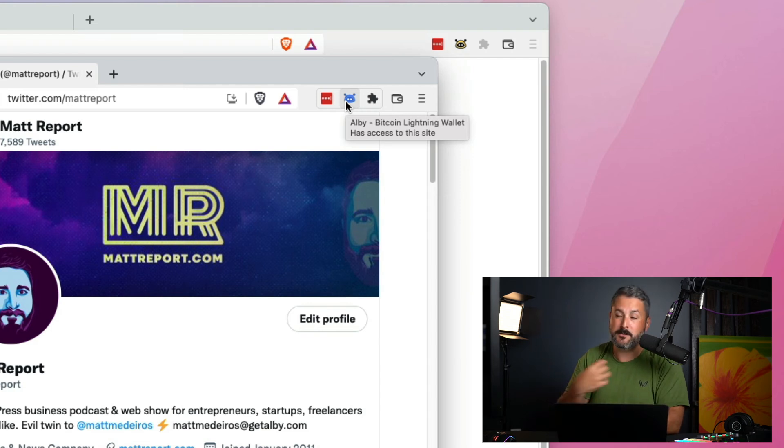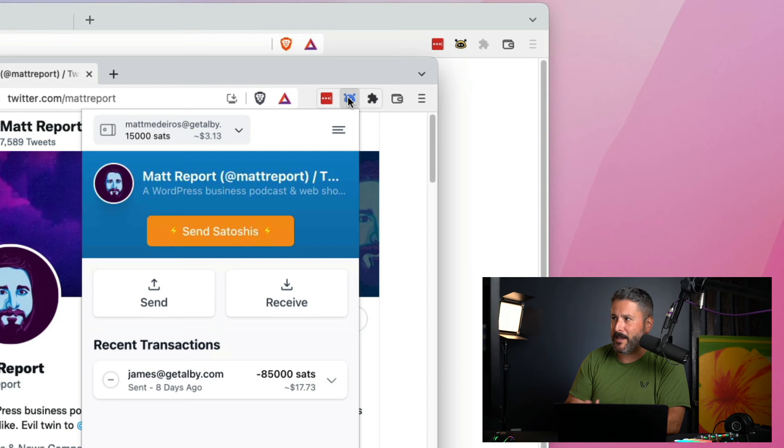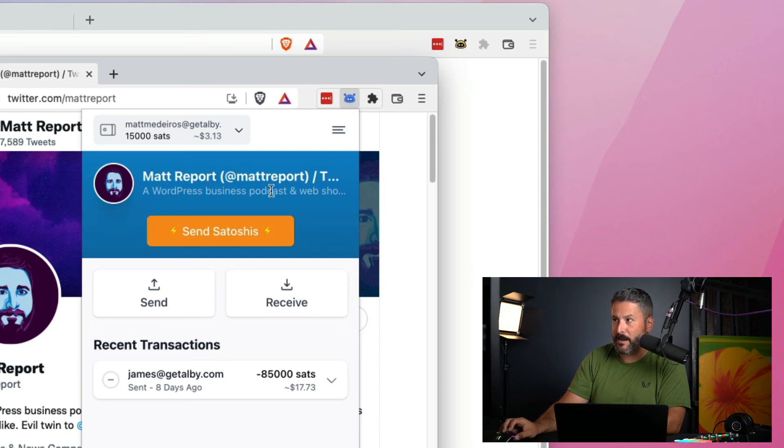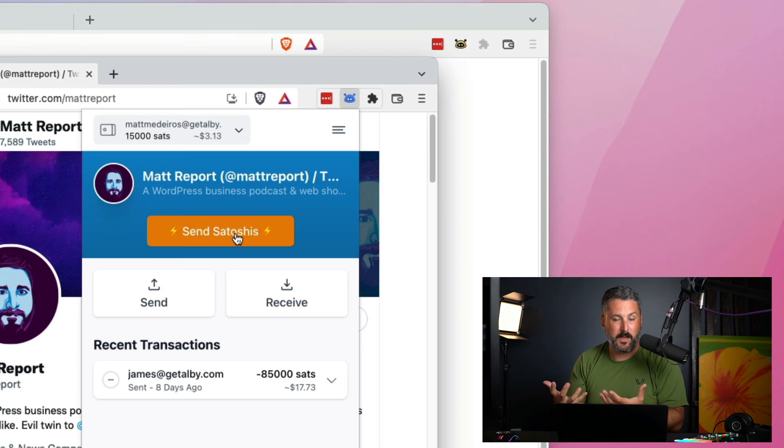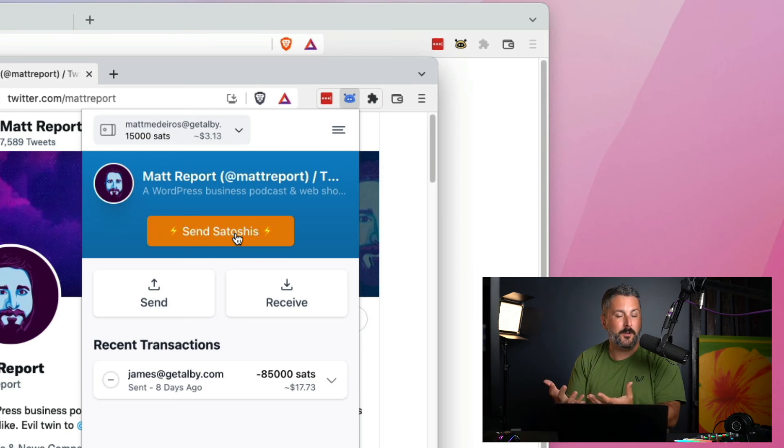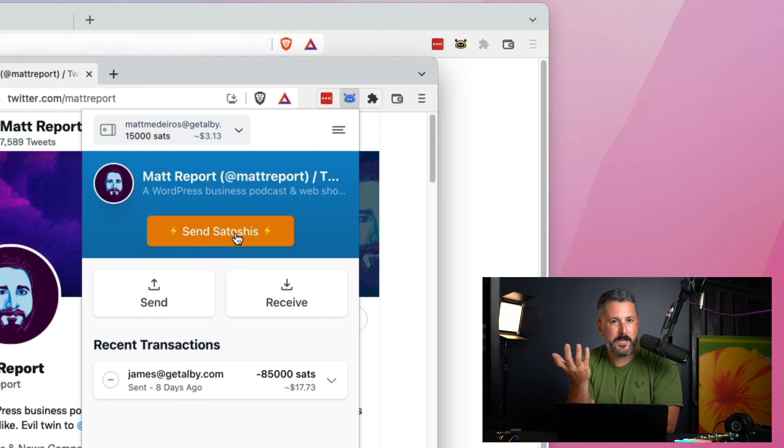Me, for an Albie address. And when I click that, you can see right here, it says, Matt Report, send Satoshis. If I'm using this, if I'm using Albie in my browser and I want to send Satoshis to other creators, they're making it super easy, right? An emoji, lightning emoji, the Albie address, Matt Reader said Albie, or yours, and people can instantly send me Satoshis.